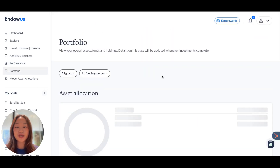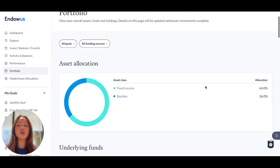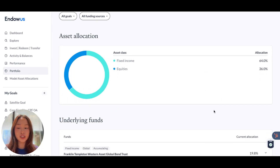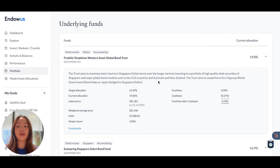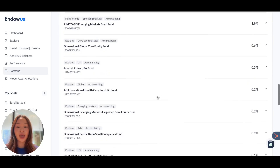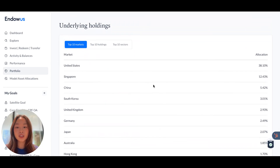The Portfolio tab is where you can see your overall asset allocation, and again, this can be filtered across different goals and funding sources. We will also break down your overall asset allocation, the underlying funds, including the weighted average cost and the number of units that you have. We also show a breakdown of the top 10 markets, holdings, and sectors associated with your portfolio.